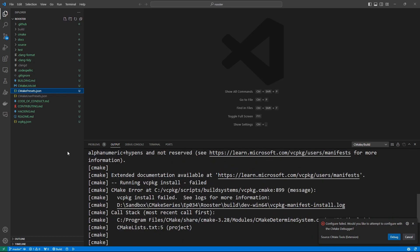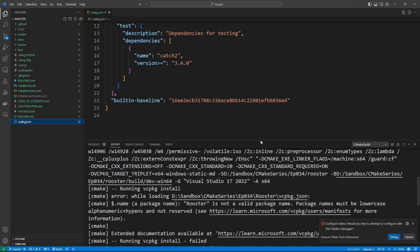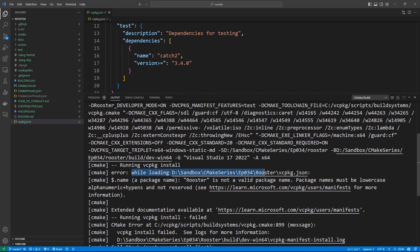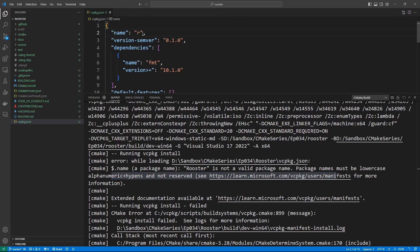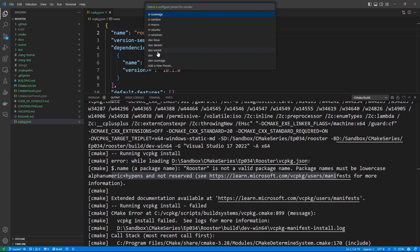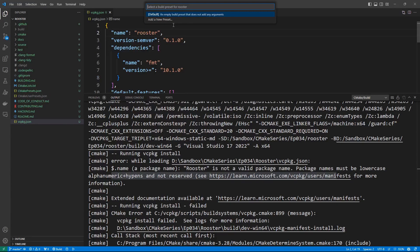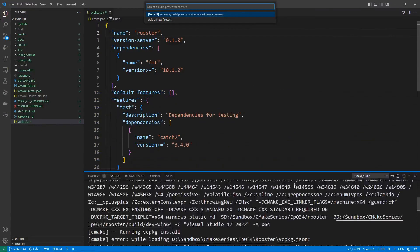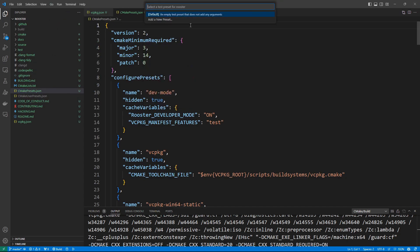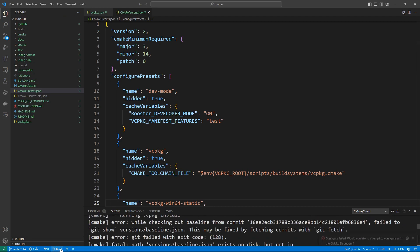This is a vcpkg project and something went wrong. Error: vcpkg 'rooster' is not a valid package name — the package name must be lowercase. Let's change the name to lowercase 'rooster' and try the preset again. Select configure preset, do dev, then select a build preset. We only have a configure preset defined in our CMakePresets file right now, so let's see what we get.